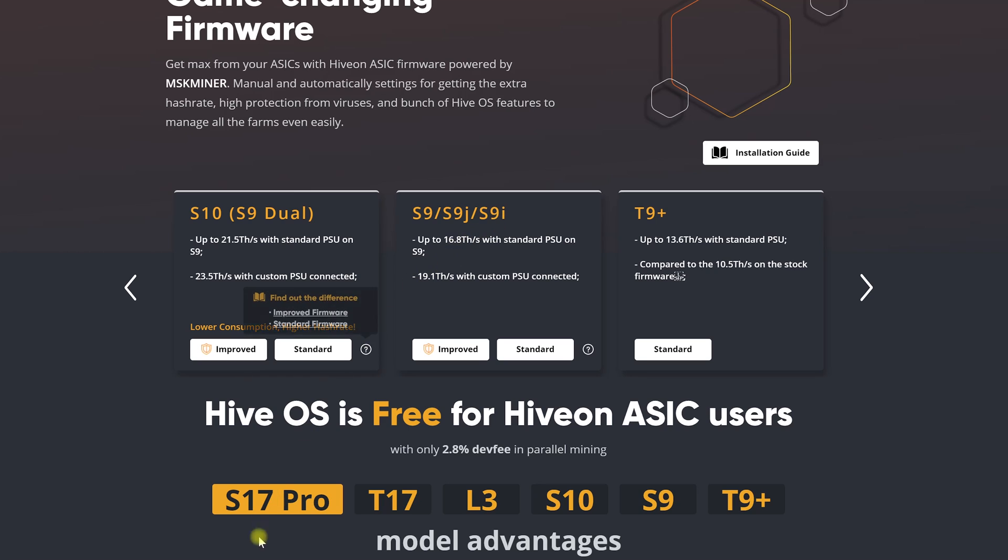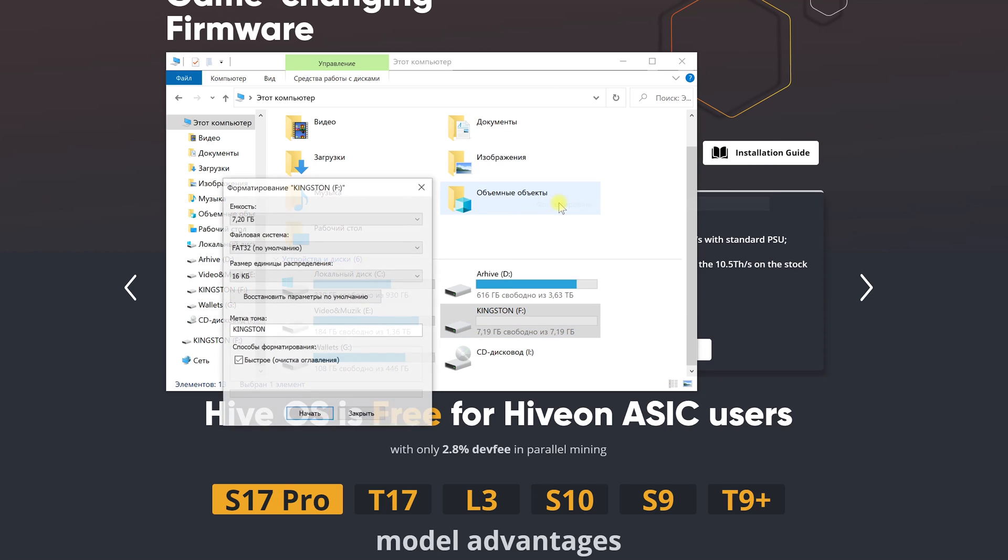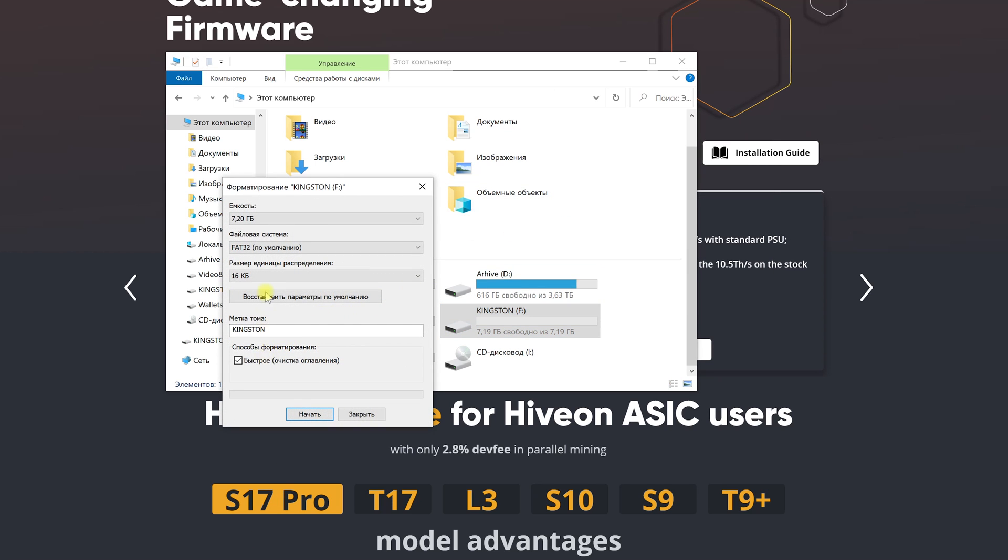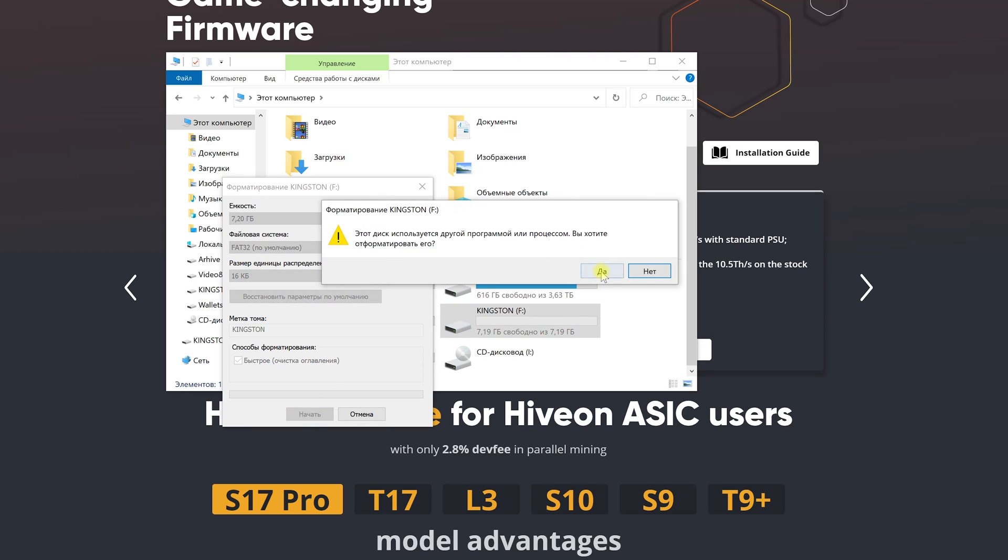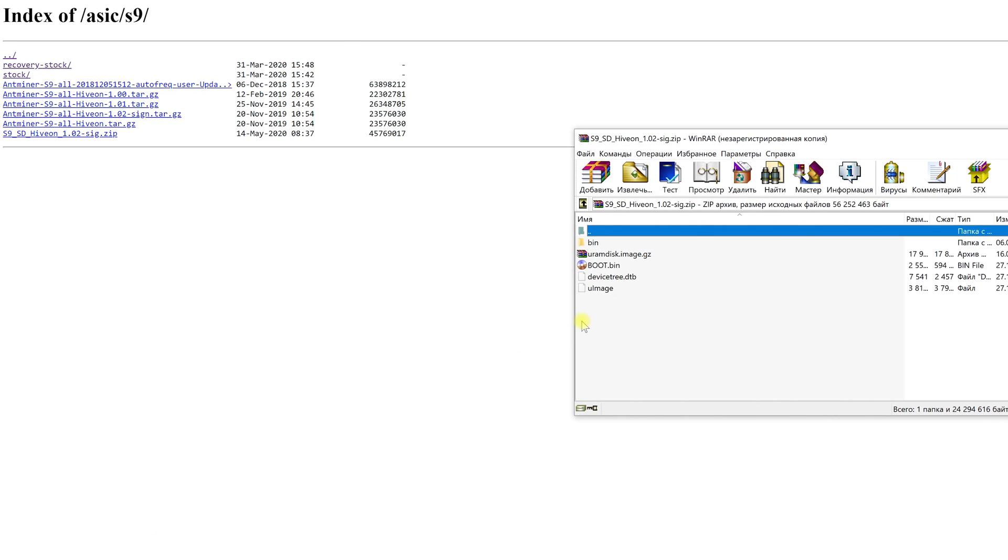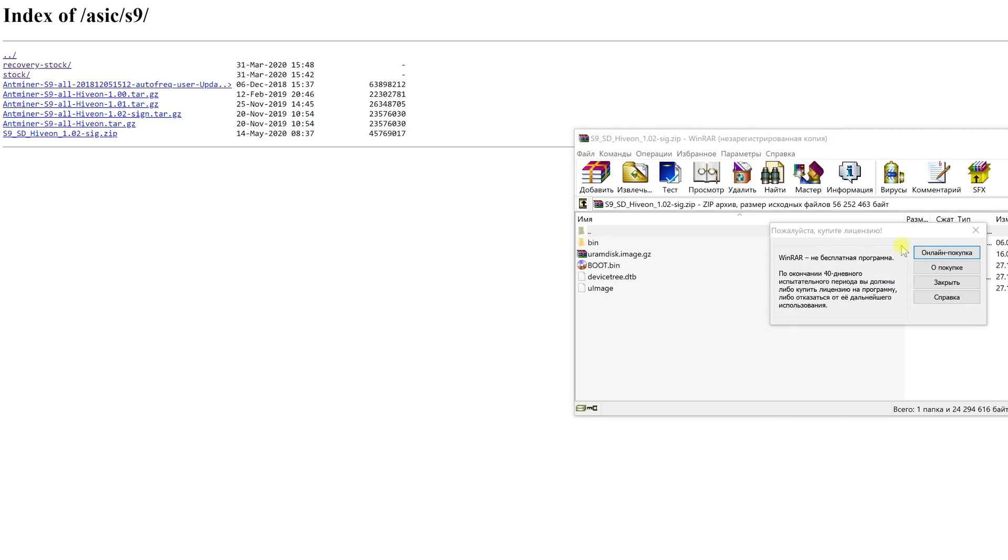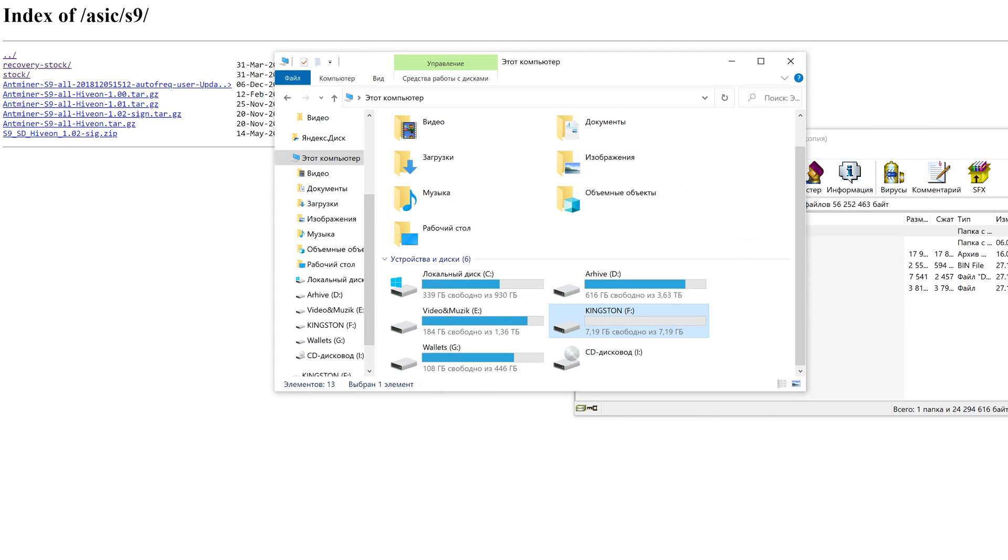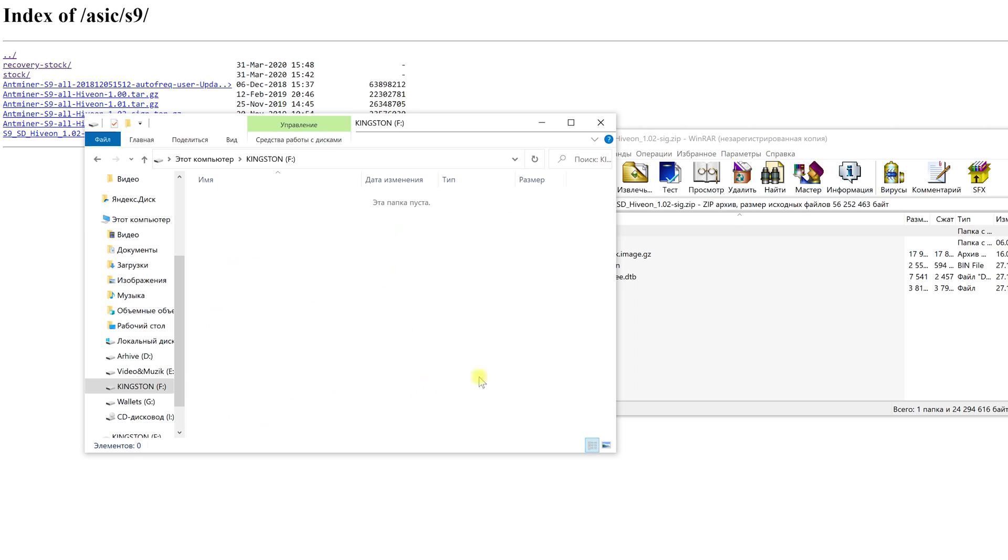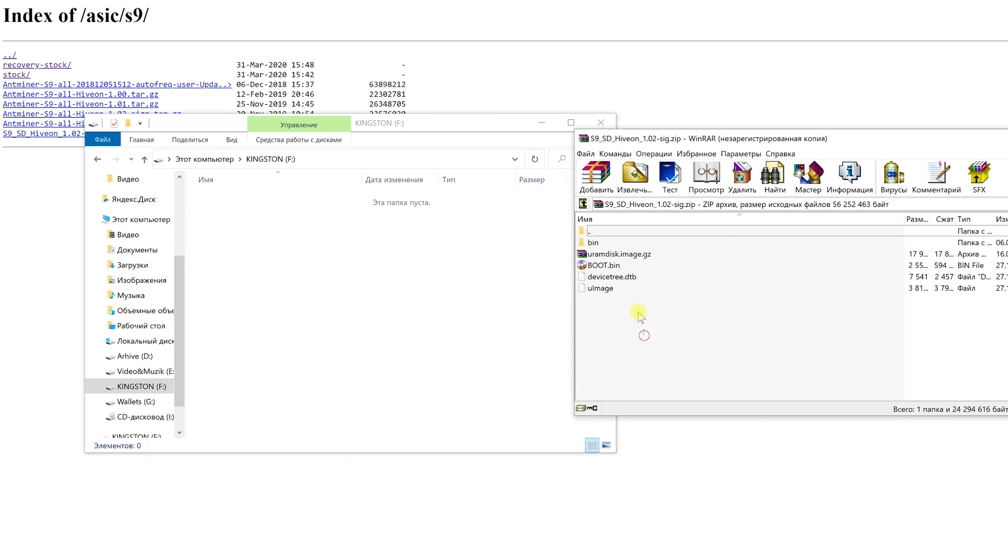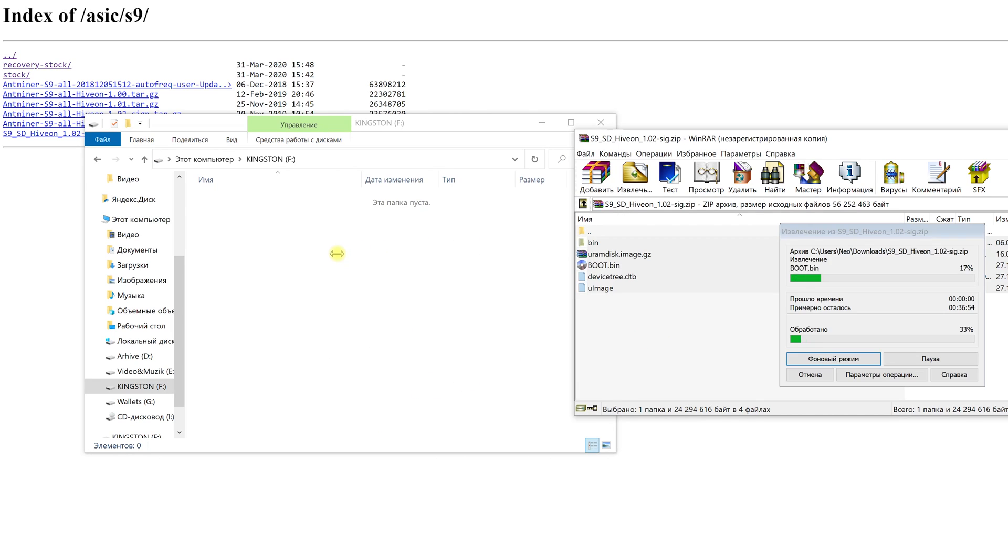For this we will need a micro SD card with a memory capacity of not more than 8GB. First we format it in FAT32 format. Then we download the firmware for our ASIC S9. After this we unzip the archive and transfer all of its content to our SD card.